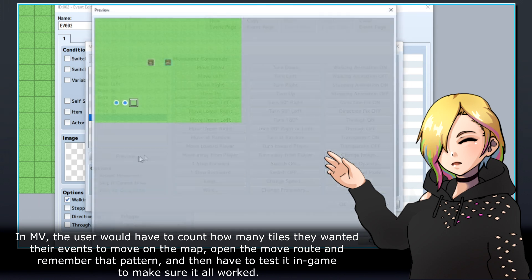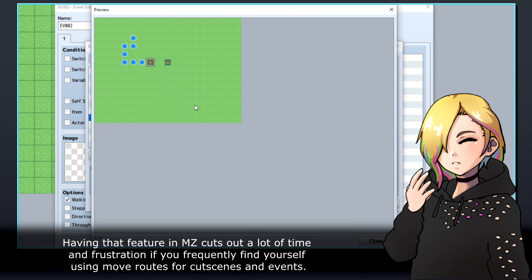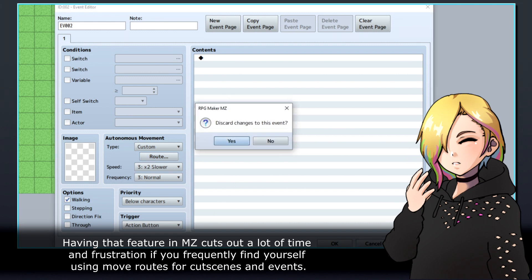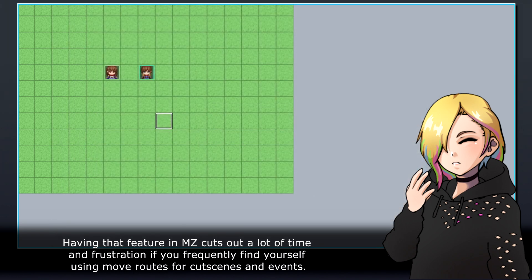Having that feature in MZ cuts out a lot of time and frustration if you frequently find yourself using move routes for cutscenes and events.